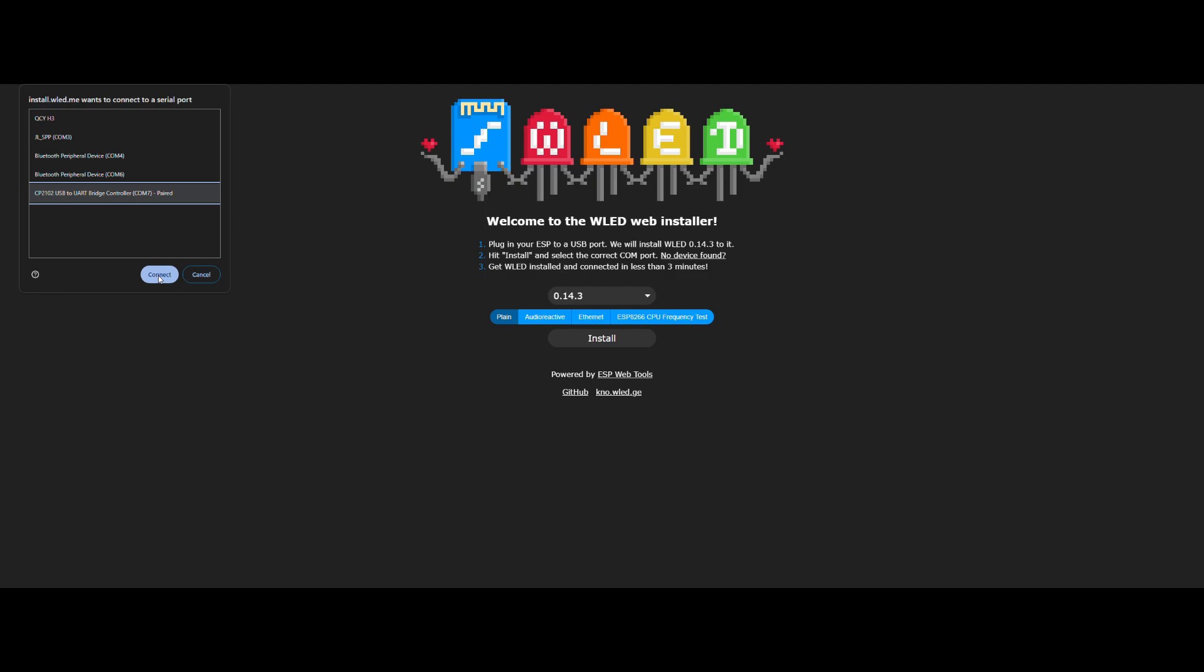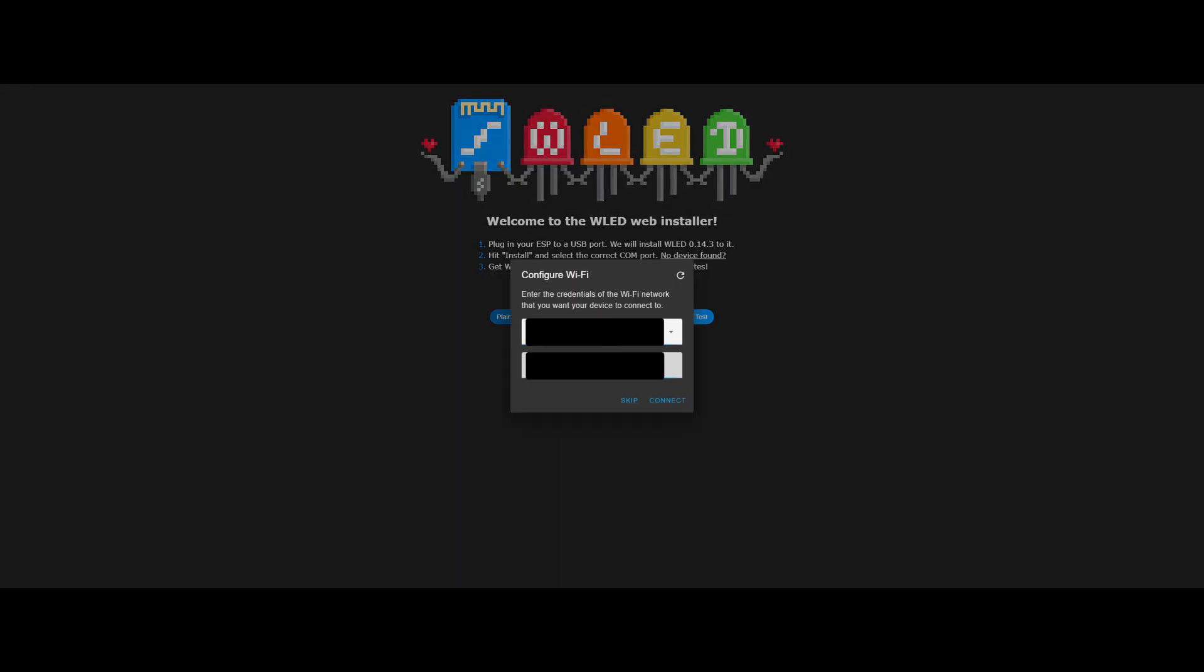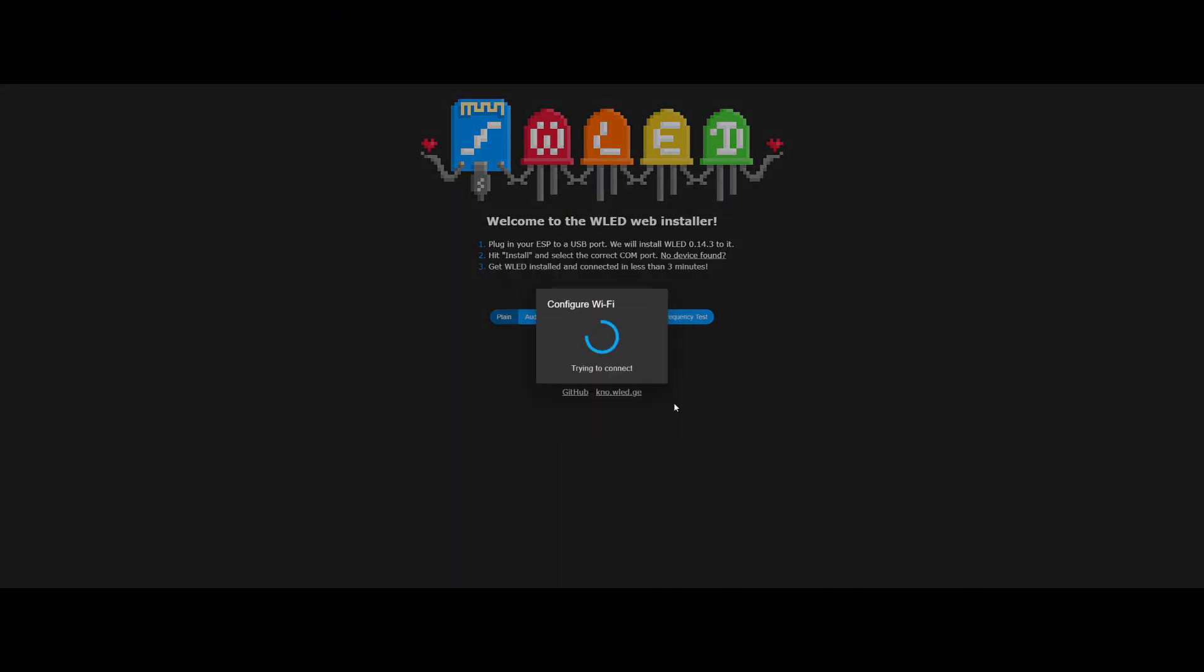Select the port for the ESP32. Once the installation is complete, we continue to set up the WiFi. Done, the ESP32 is ready to use.